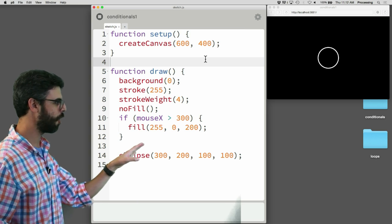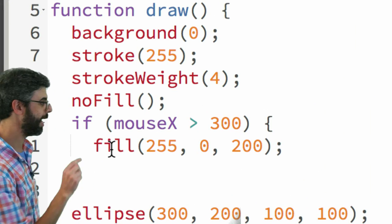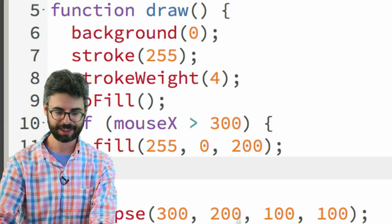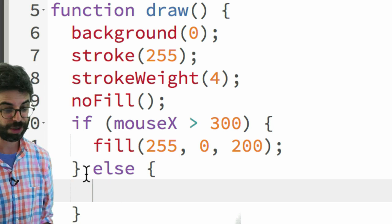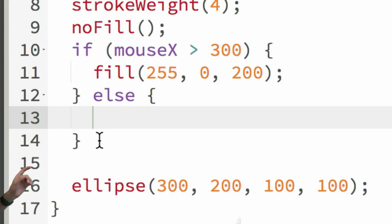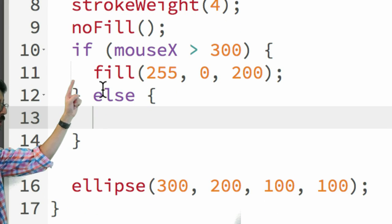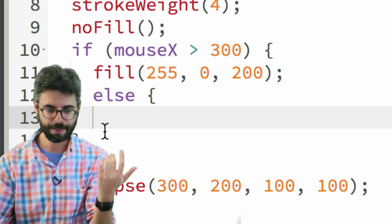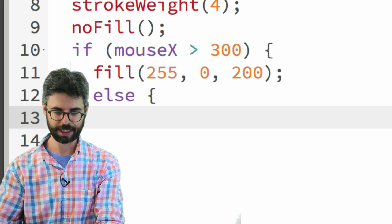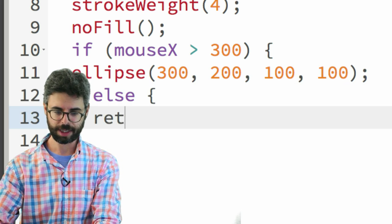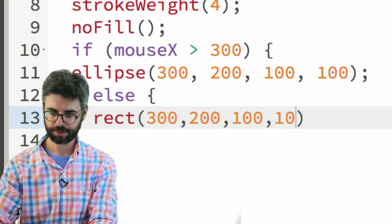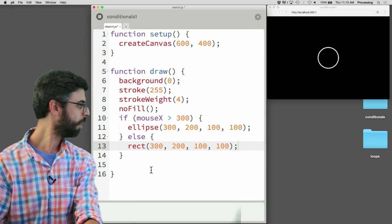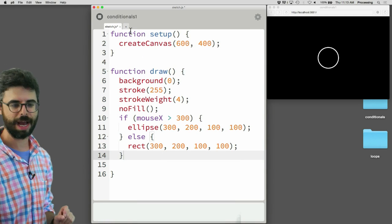Here is our if statement. I want to add an else right here — I just type else and add another open curly bracket. The editor filled in the second curly bracket for me. So: if this is true, do this code; and if that's not true, do this other code. I'm going to take this ellipse and put that in the if block, and in the else block I'll draw a rectangle. So: do this, otherwise do that. Let's run this code.